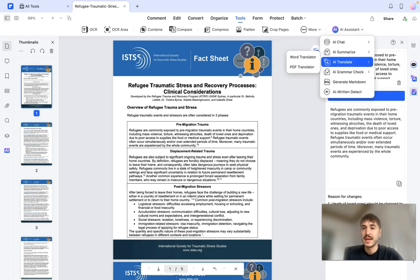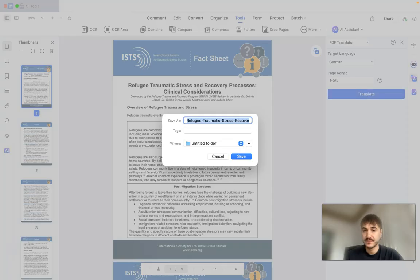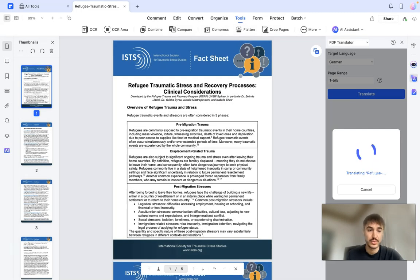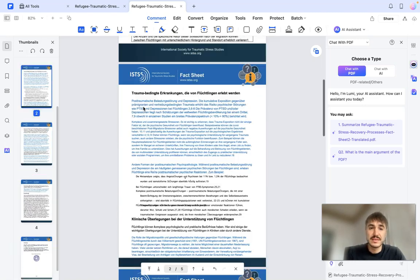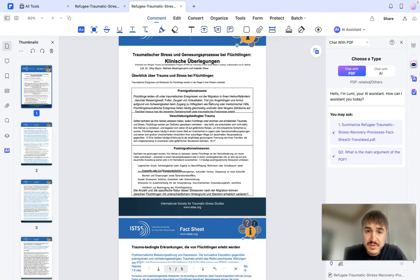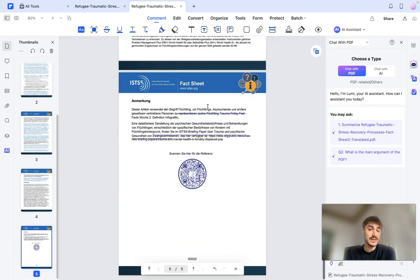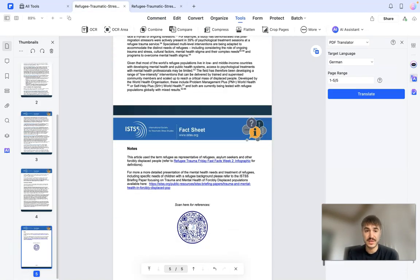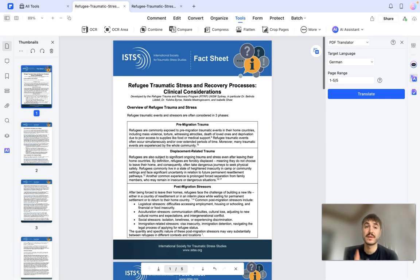Let's move on to AI Translate — PDF Translator. Let's choose the target language, for example German, set the page range, and translate. Right now I'm having a translated document in German. As a person who understands and can speak German, I can proofread it and verify the points from the original document: 'Verschiebungsbedingtes Trauma', 'Postmigrationsstressoren', 'Premigrationstrauma', 'Klinische Überlegungen bei der Unterstützung von Flüchtlingen'. Psychotherapie, psychological treatment, clinical considerations, post-migration stressors — everything is exactly as it was in the original. It works beautifully.